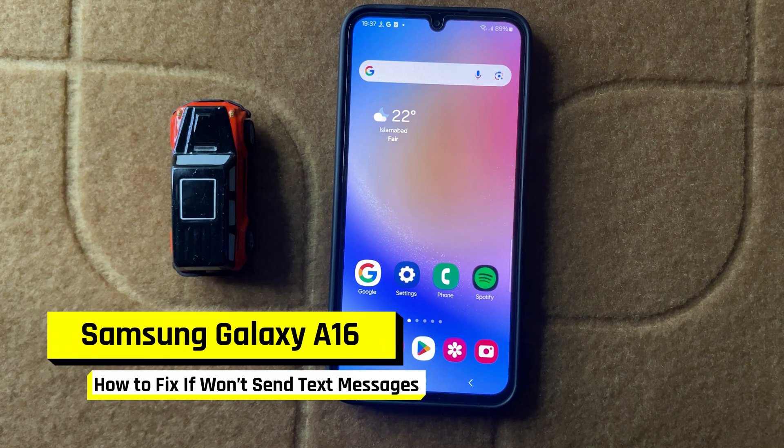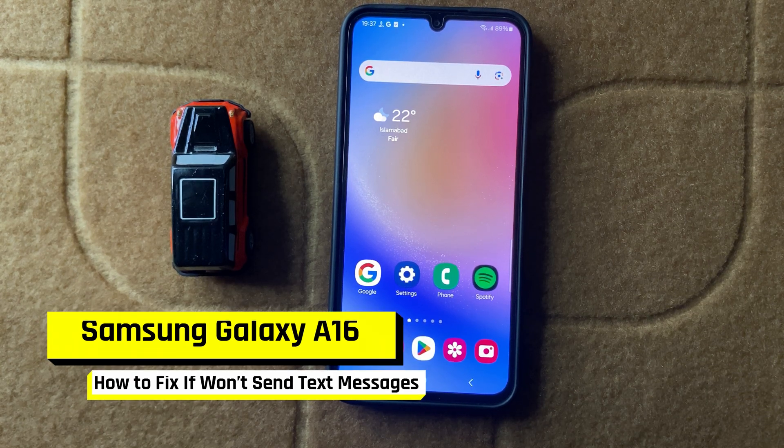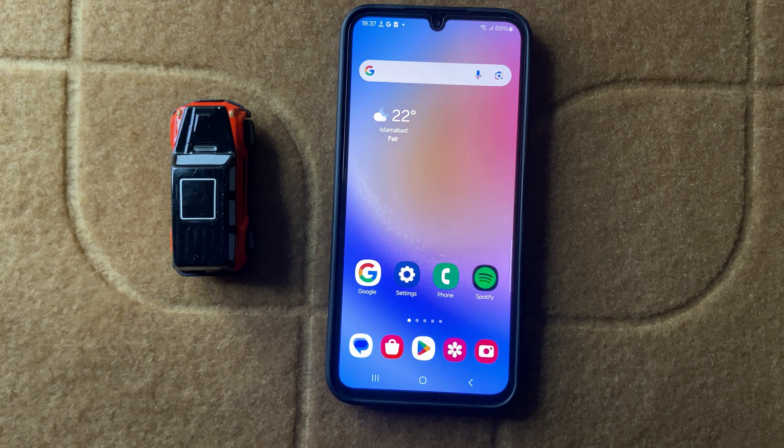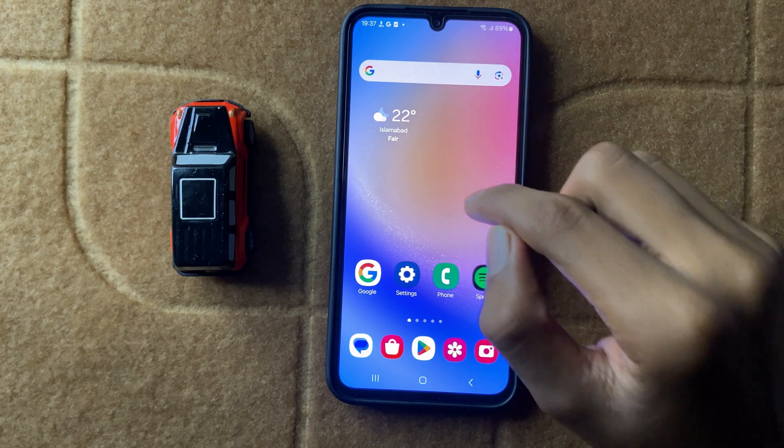How to fix Samsung A16 won't send messages. Let's start the video.